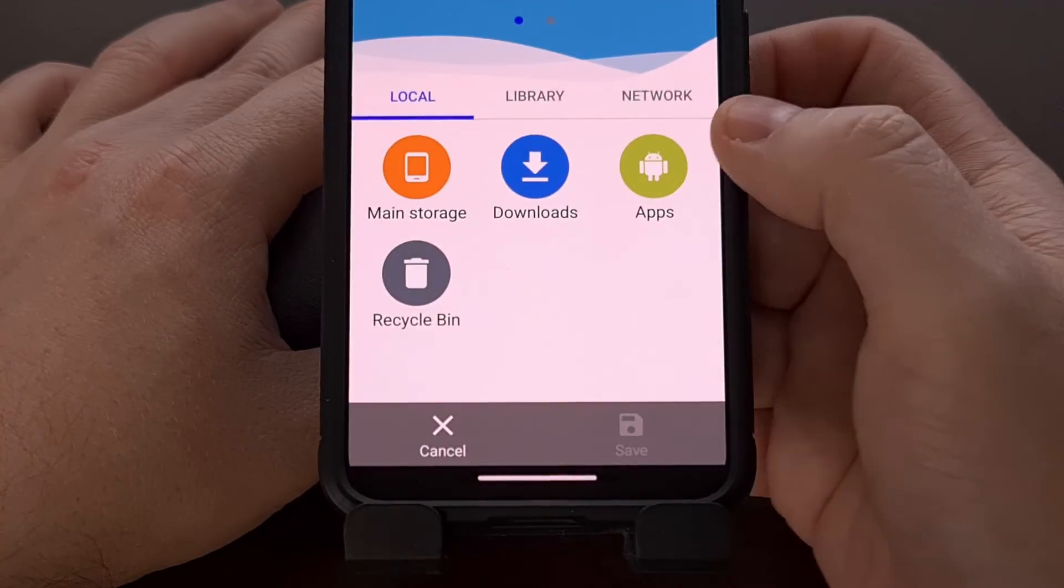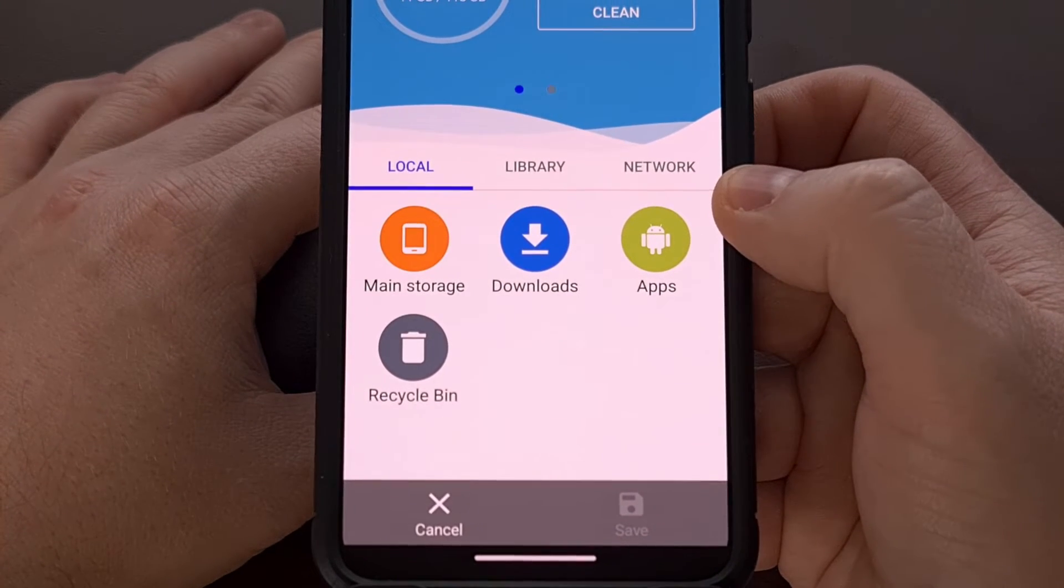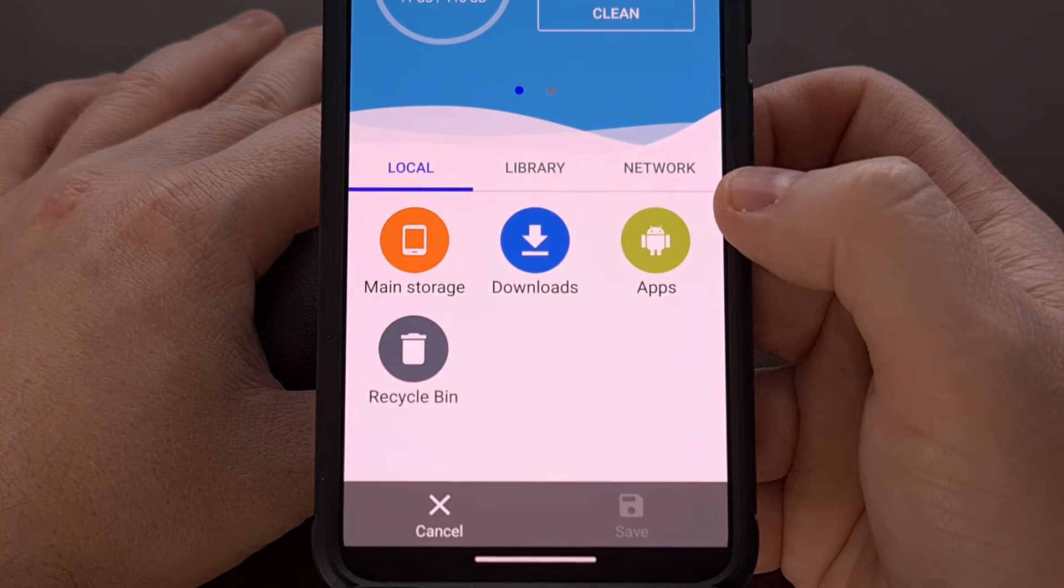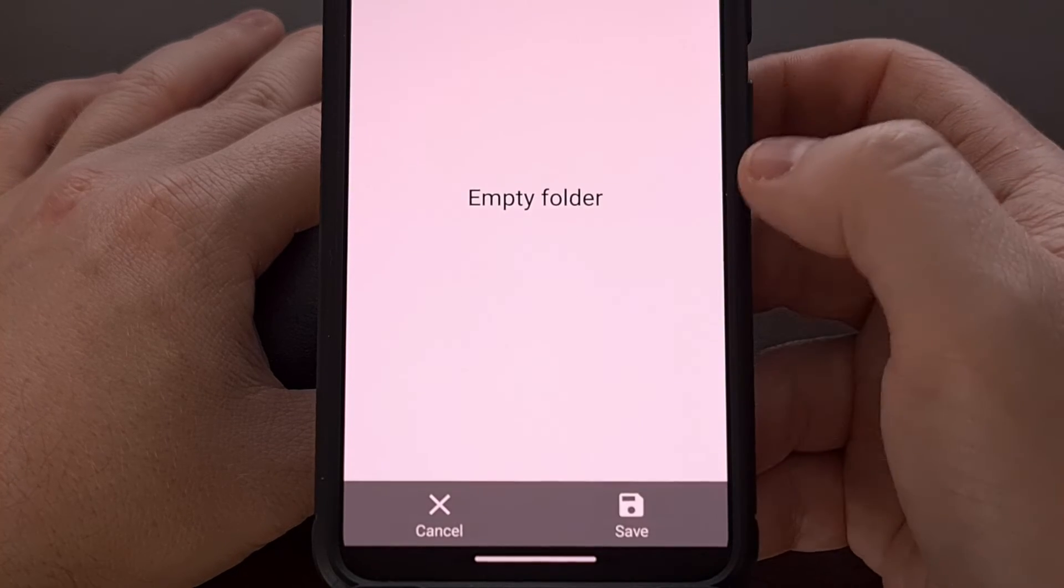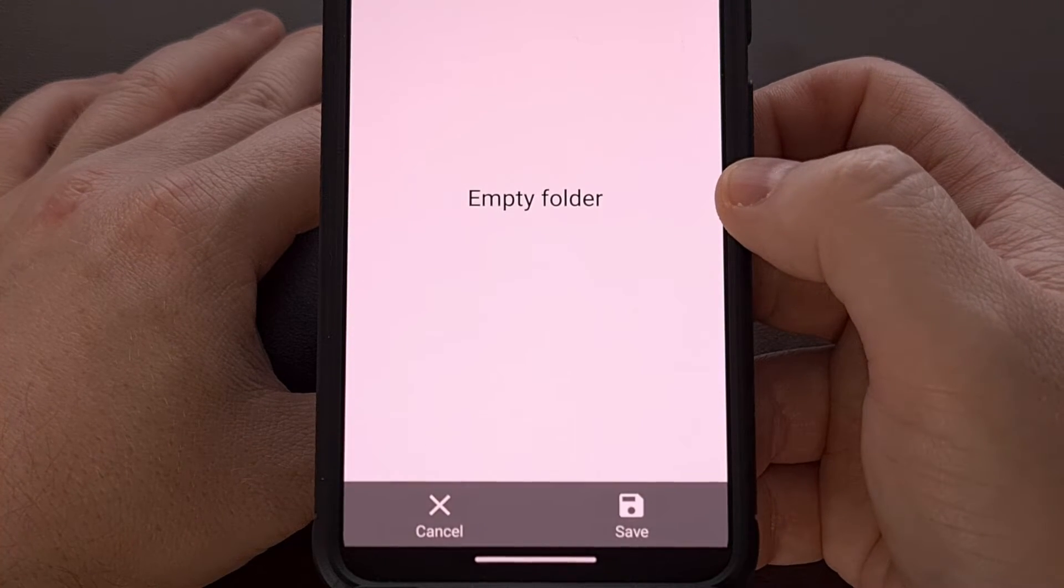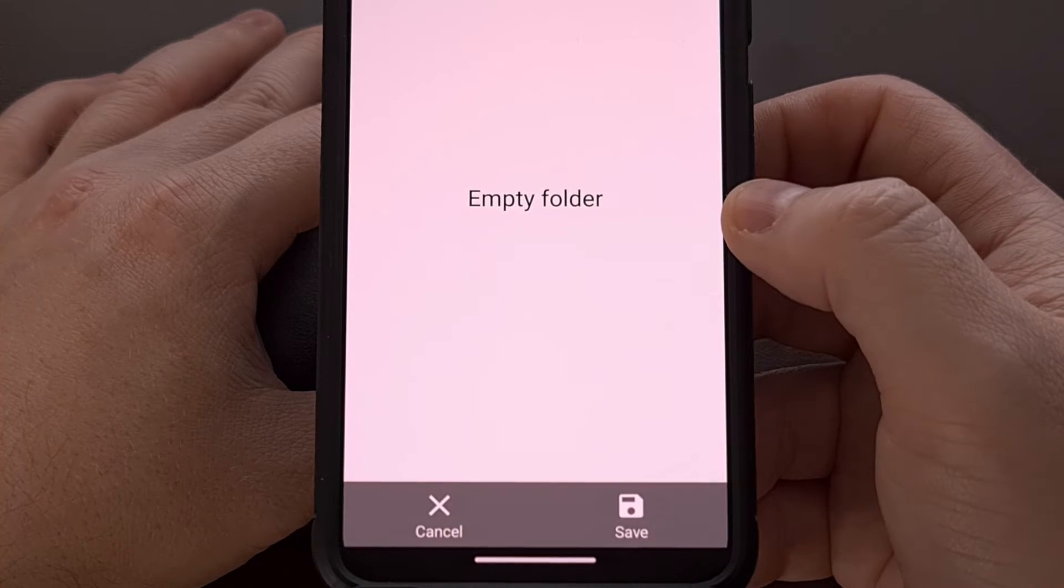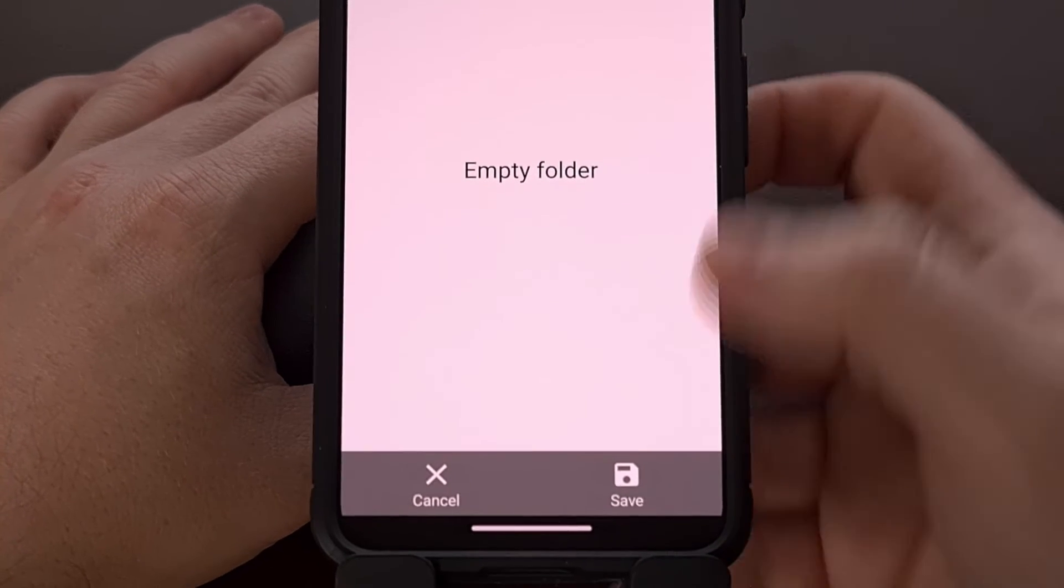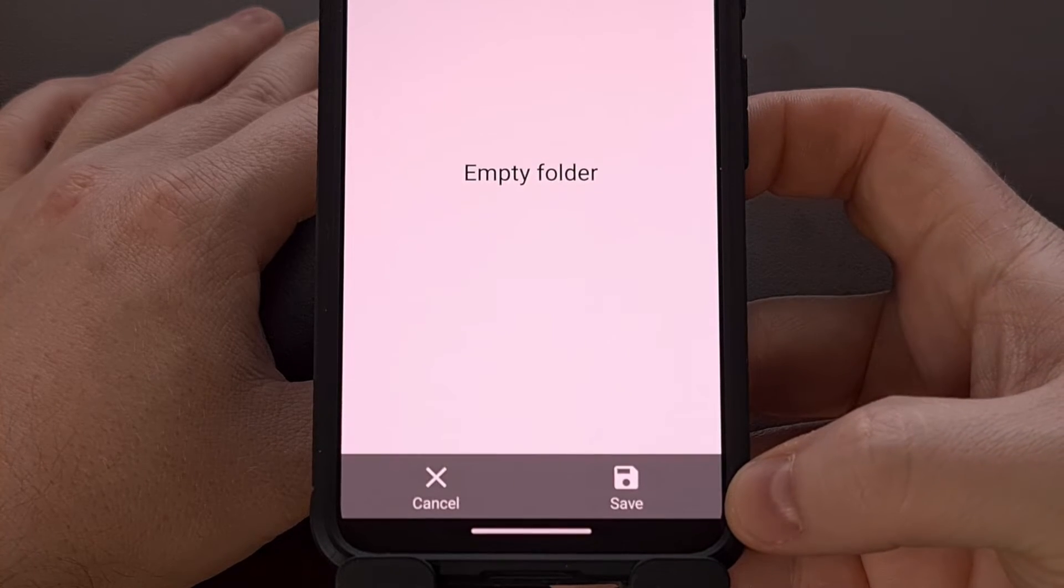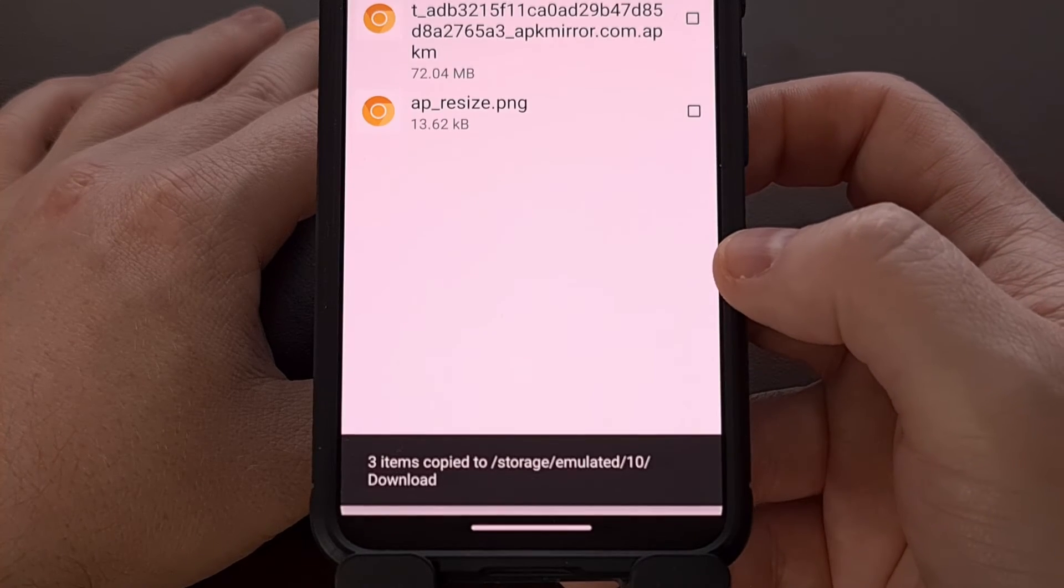So let's go ahead and select that as a target and now it's asking you where you want to save those files to. We're just going to send them to the regular downloads folder to keep things simple. So once we have selected that folder, we're going to tap on the save button down here in the bottom tab.